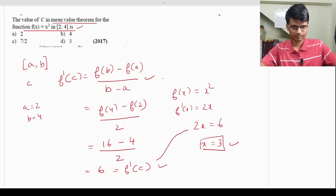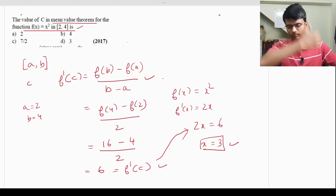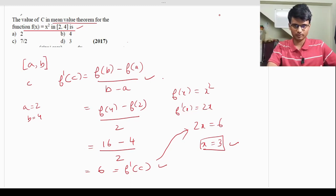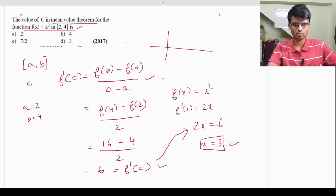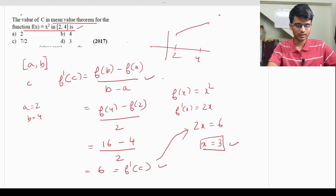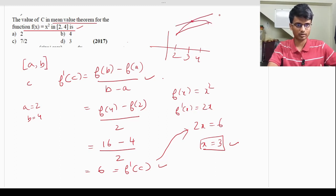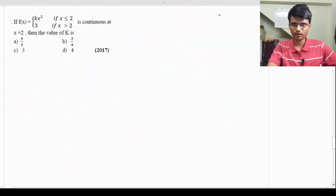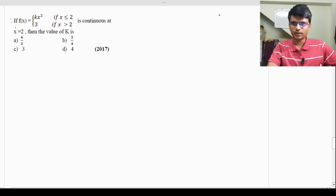At c = 3, the slope of the tangent to the curve equals the slope of the chord joining the points at x = 2 and x = 4 — that is what the Mean Value Theorem guarantees. The correct answer is option D. Moving on.